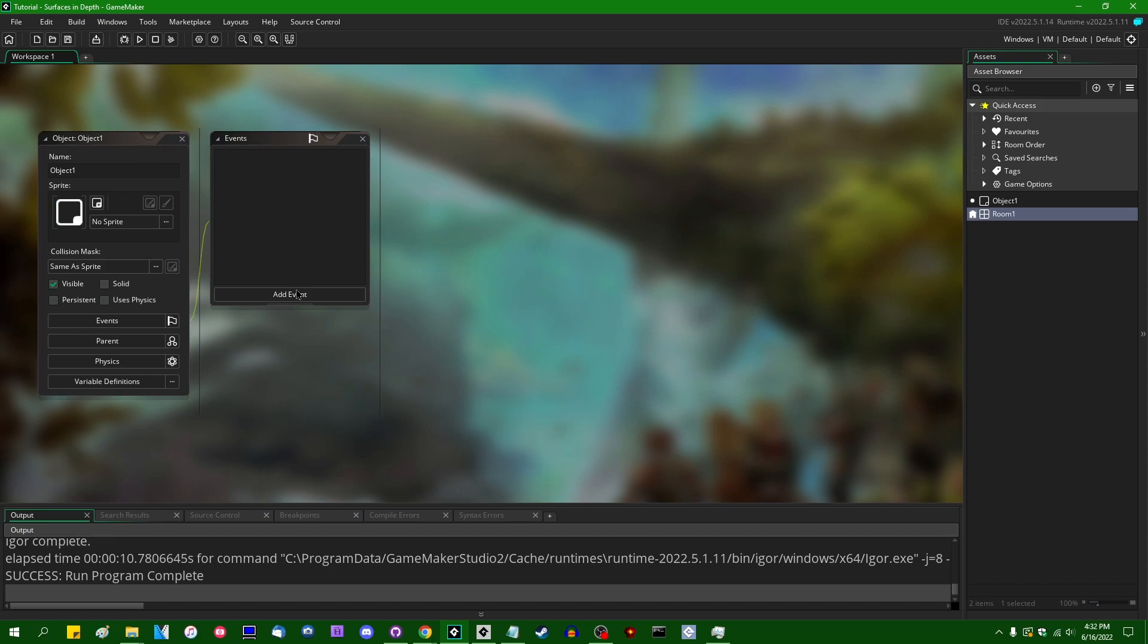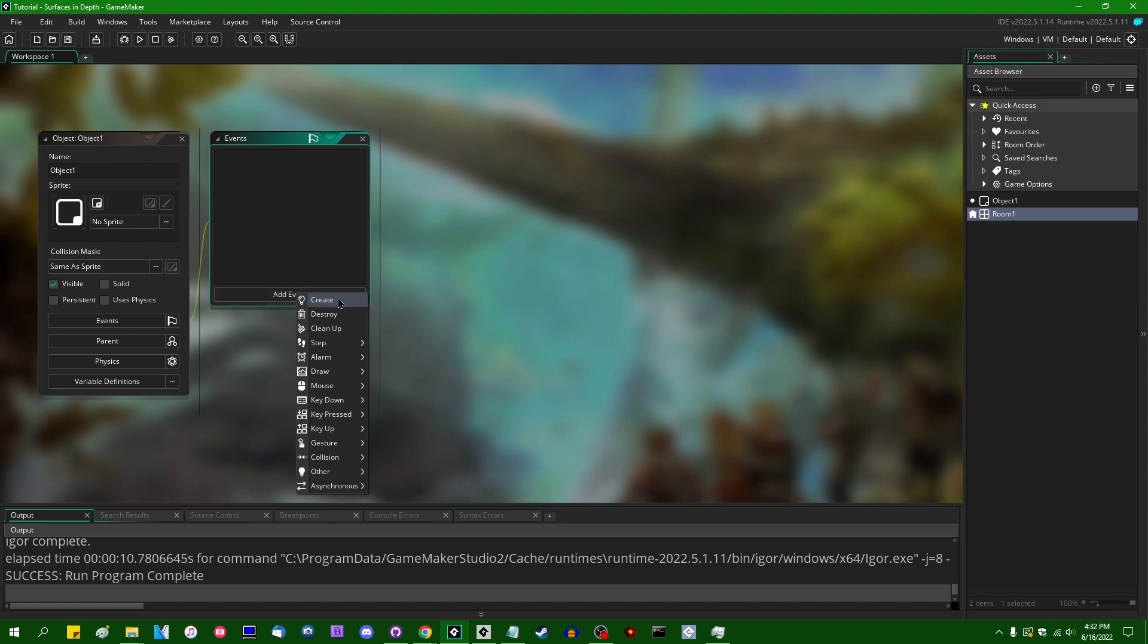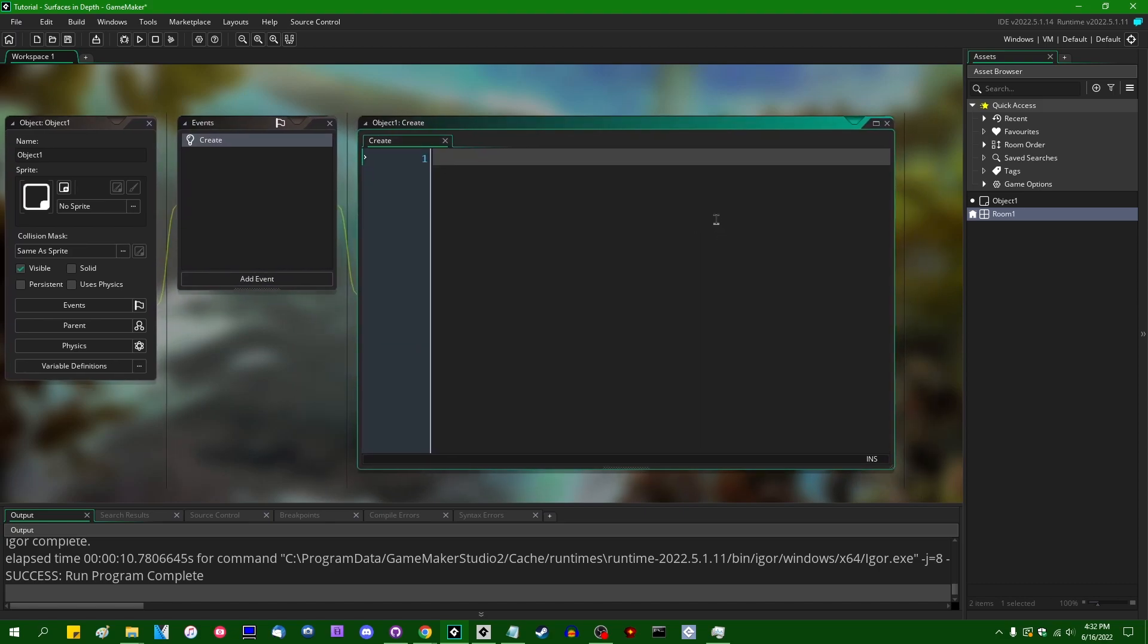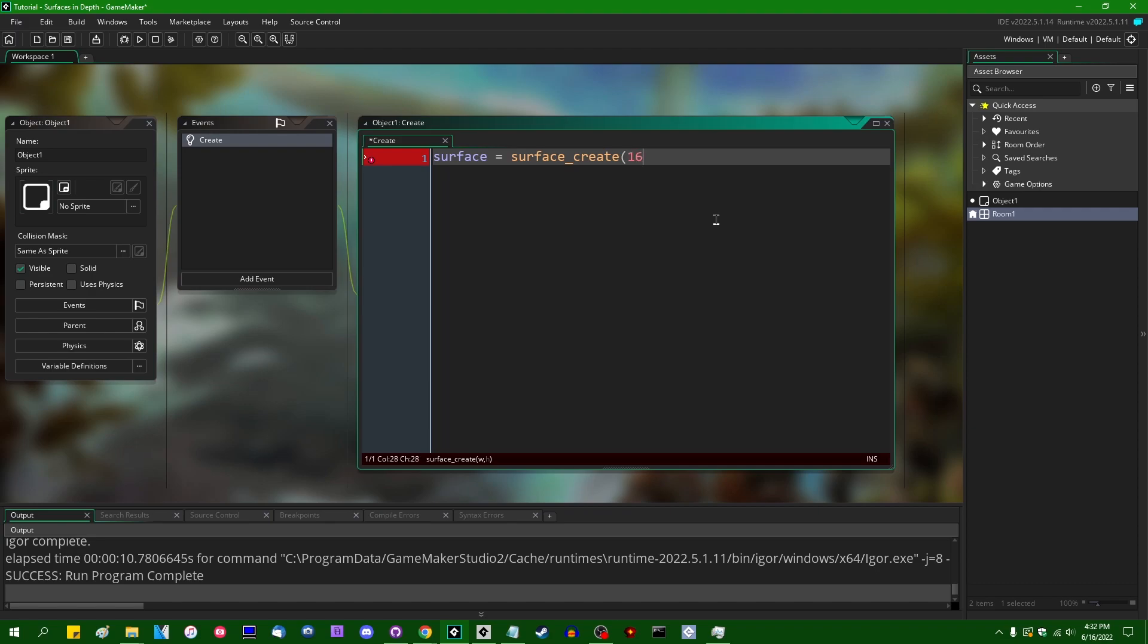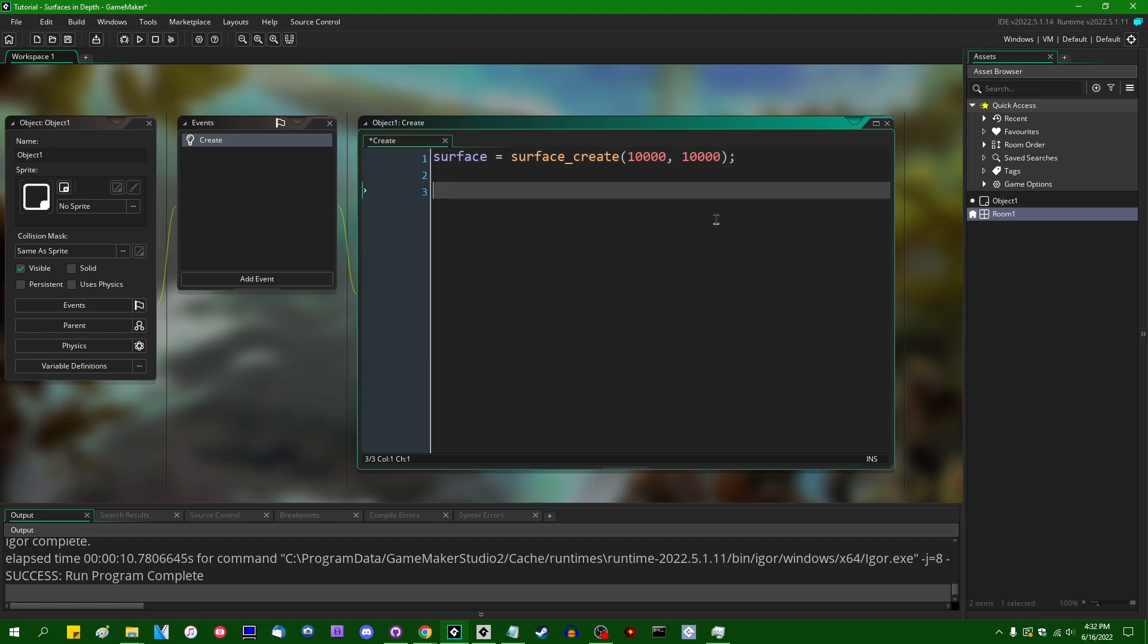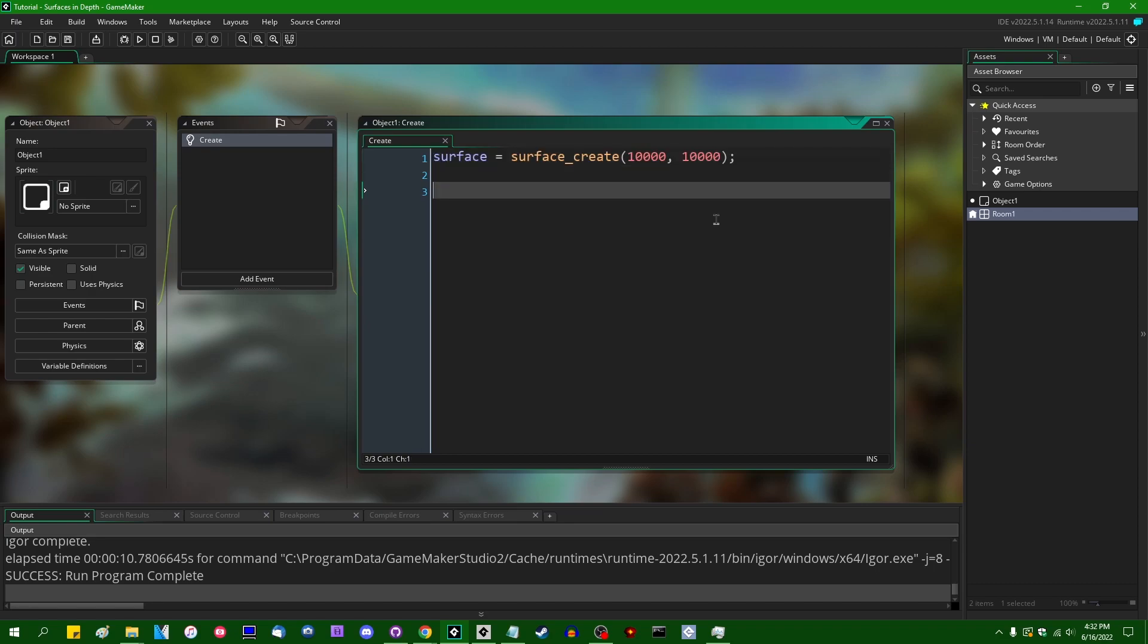So I have an object. This is an object that lives in the game world. I'm going to go into this object's create event and I'm going to say surface is going to equal surface_create and we're going to give this an arbitrarily big size. The max size you can make a surface in GameMaker is 16384 by 16384. That might be a bit overkill for me. I'm going to make it 10,000 by 10,000. This is a big surface and surfaces in GameMaker, there's a bit of an optimization that GameMaker does behind the scenes. This will not actually be allocated until you try to do something with it.